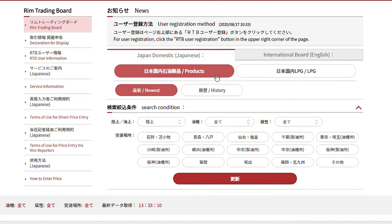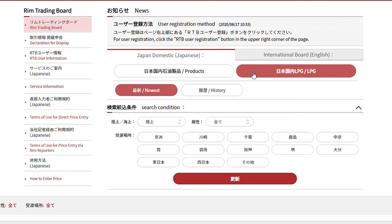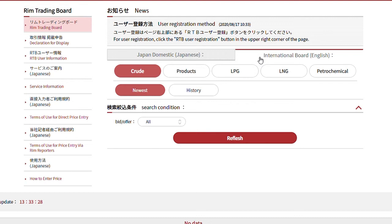To move to Japan Domestic LPG, click here. For the five international categories, click on this tab. Today, we will explain how the RIM Trading Board works by using International Crude as an example.